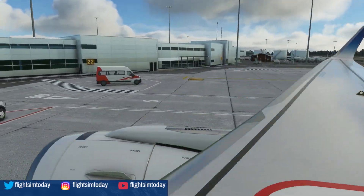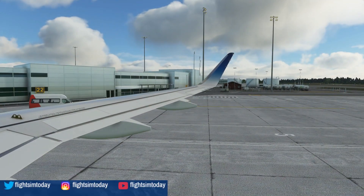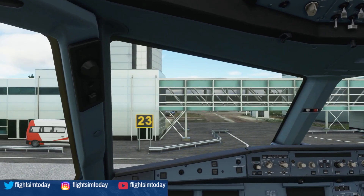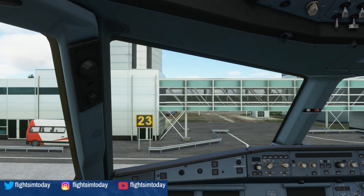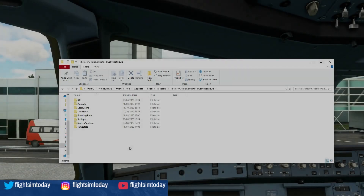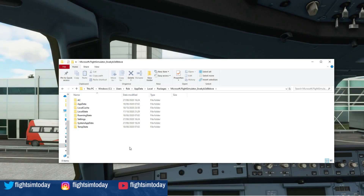To do the wing views, we need to manipulate some settings slightly from within your folders. We need to edit a file before we can change those custom camera views over the wing, for example.